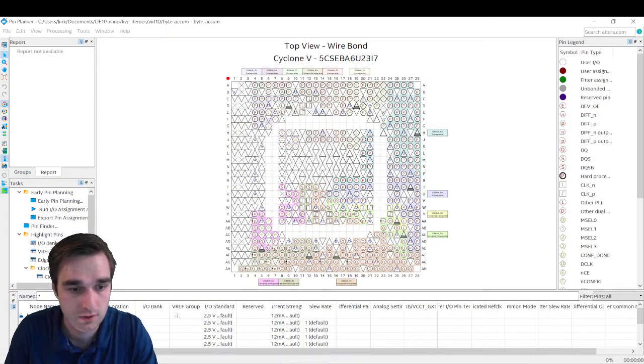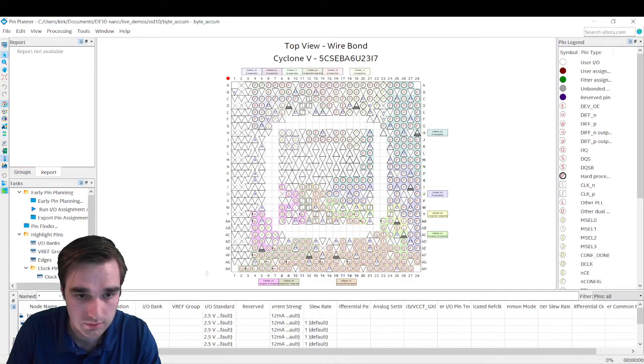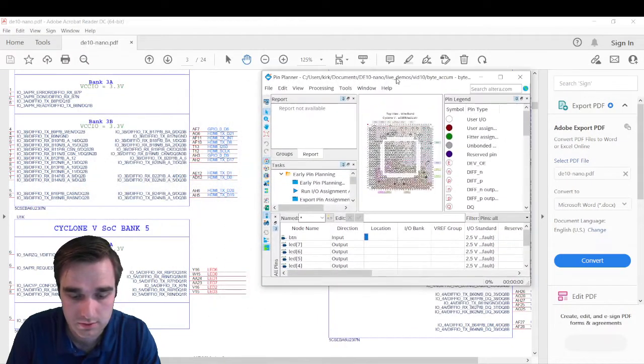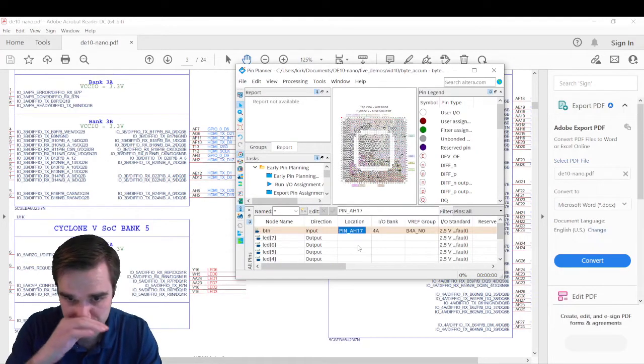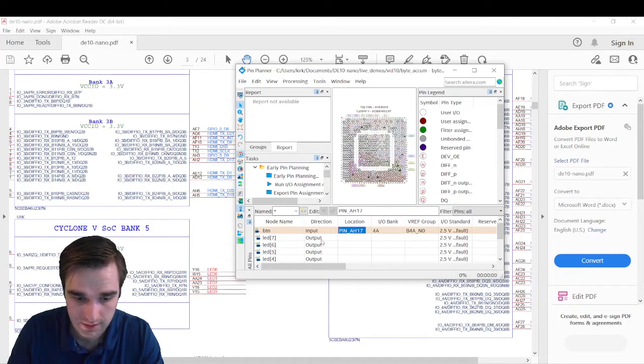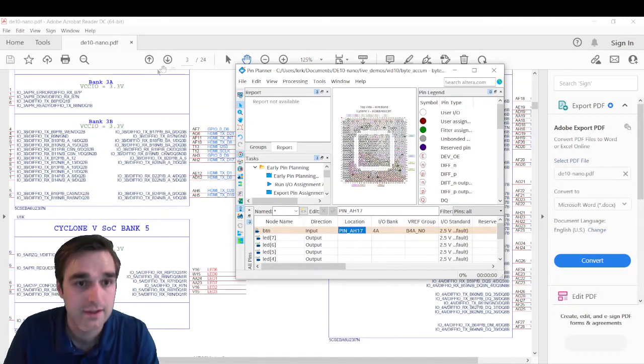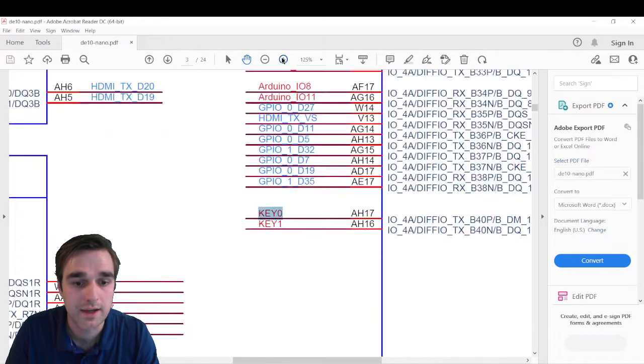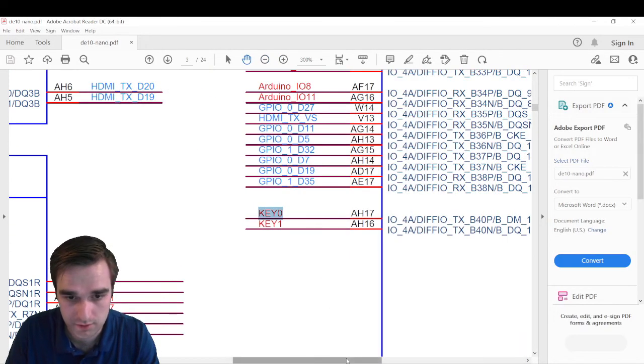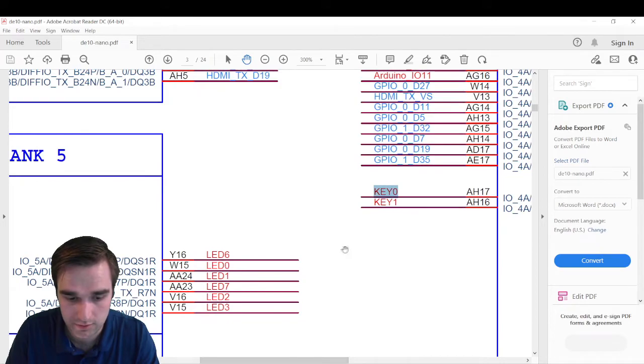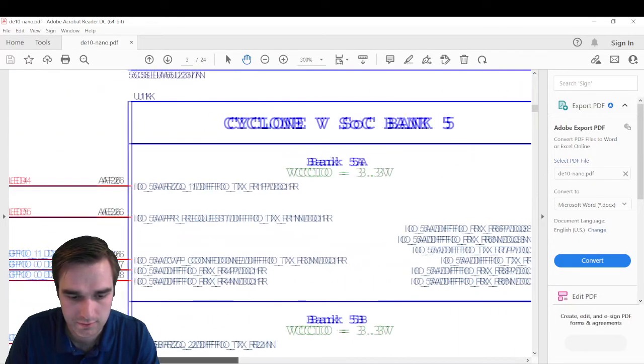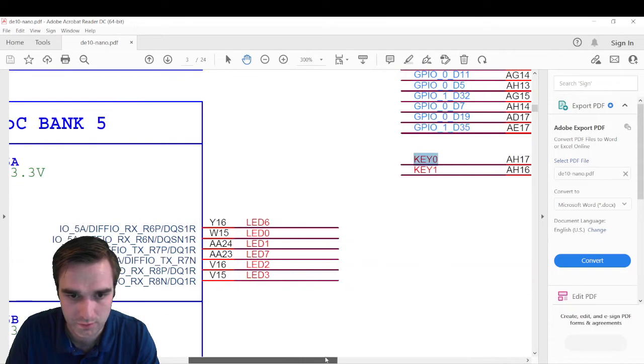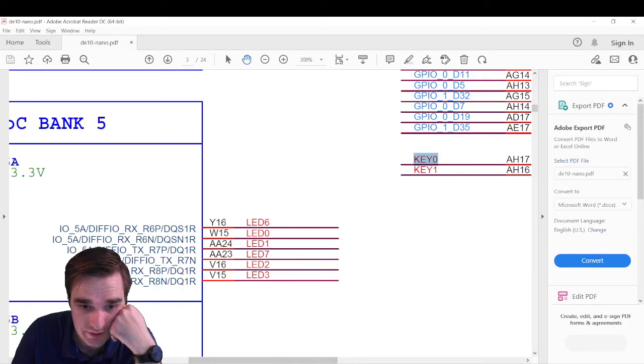Okay. So key zero is on AH17. So that's the pin code. So let me make sure you can see this. So on location, I'm going to type in AH17 and push enter and it fixed the capitalization for me. Now we have to do the LEDs. And if I switch back to the schematic, whoa, too far page number three, right across from key zero are some of our LEDs, not the full list. The other two are hiding over on the left side. So when we get to them, we'll do those. Number seven is AA23.